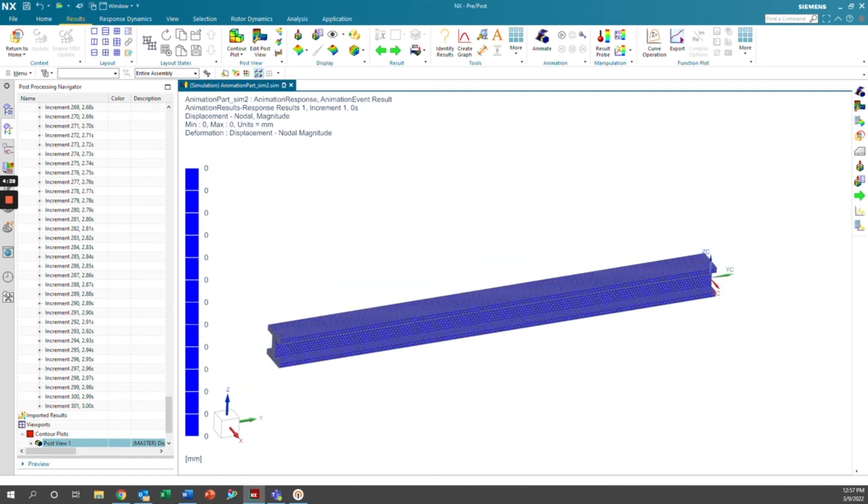That'll give us the contour plot for zero seconds, which our initial condition was zero. And so the fact that this is all zeros makes sense for the options we chose.